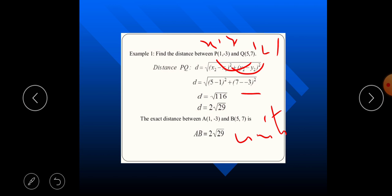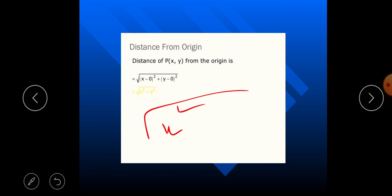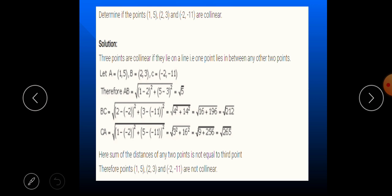Now, the distance formula from the origin: the origin is (0, 0). So the distance between (0, 0) and any point (x, y) is: √[(x - 0)² + (y - 0)²] = √(x² + y²). This is also a very important formula for one-mark questions.